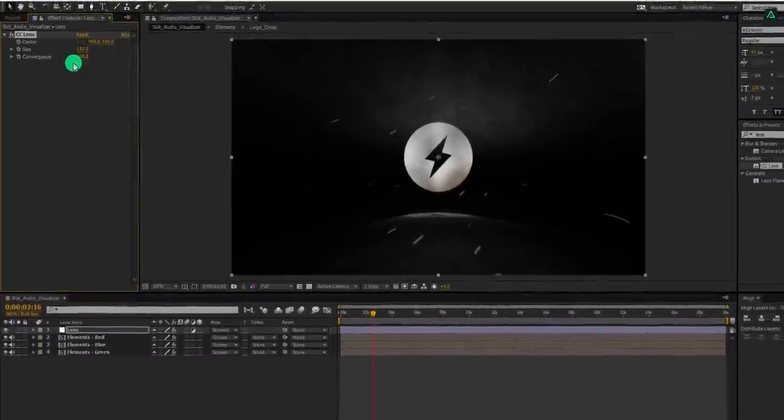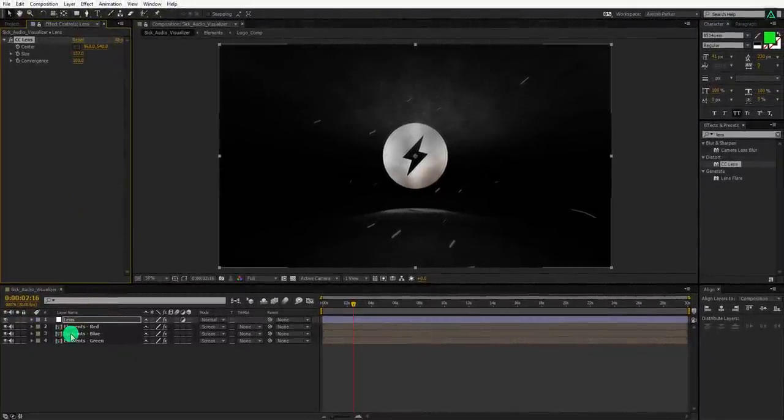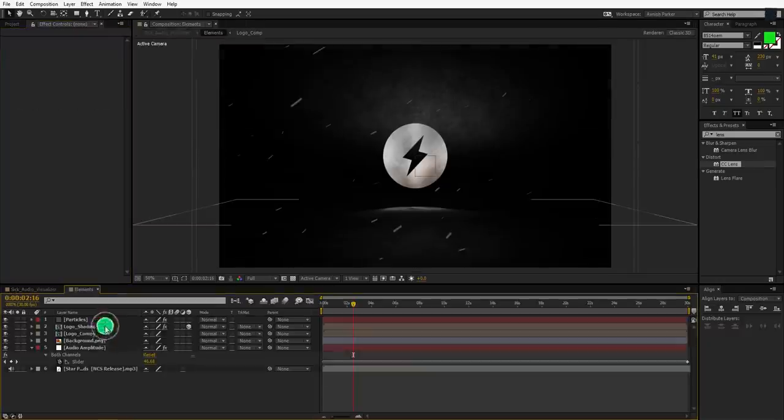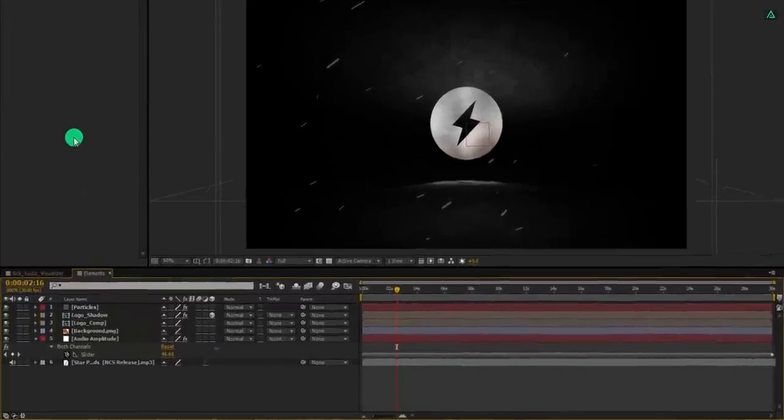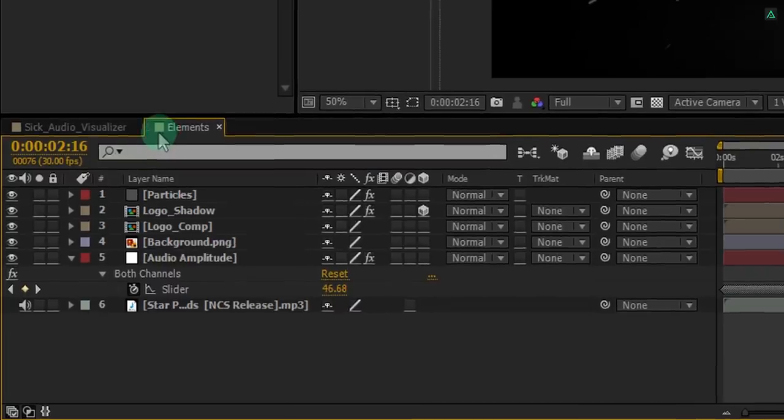We are not able to see the audio amplitude layer because it is right inside this elements layer. If we open any of these element comps, we will get the audio amplitude. But now the CC lens effect control tab is gone. So here is a quick solution.